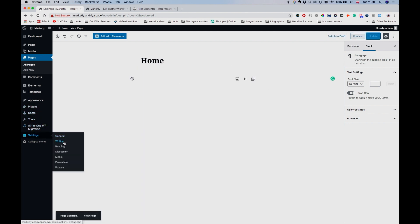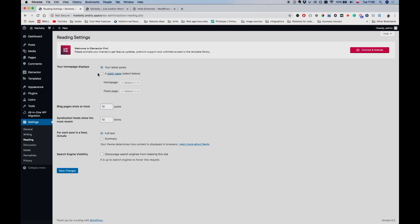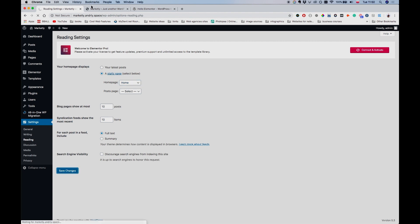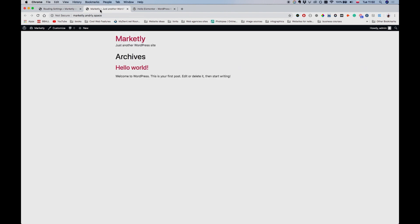Update. Now let me also go to Settings, Reading, I believe. Where it says 'Your homepage displays,' click on this Static Page and select the home page to be the page that we just edited. Click Save Changes. Right now it will just say Home. This is the default header that's being used by Hello theme.